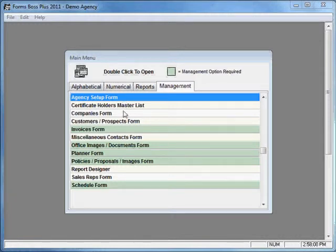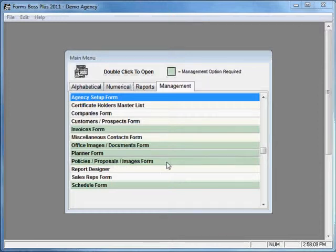Let's take a look at the Policies, Proposals, and Images form, which is found on the Management tab of the main menu of Forms Boss. You'll notice that it is color-coded in a green color, which means the Management option is required in order to use this form.